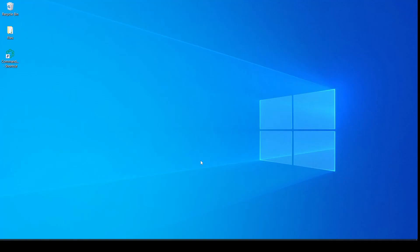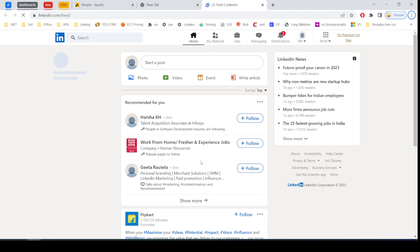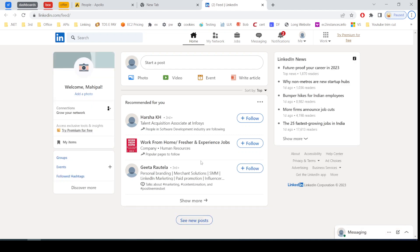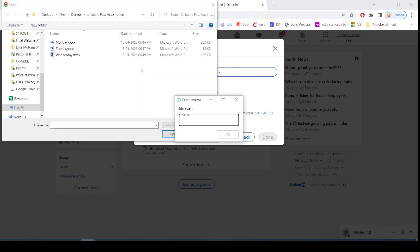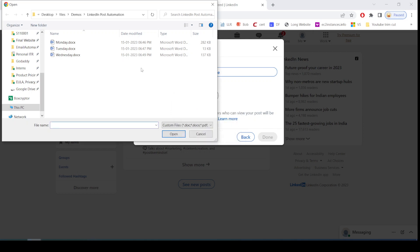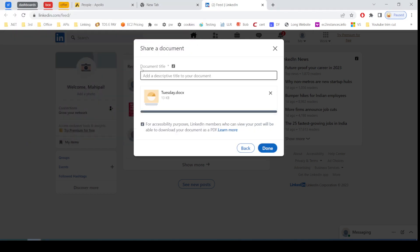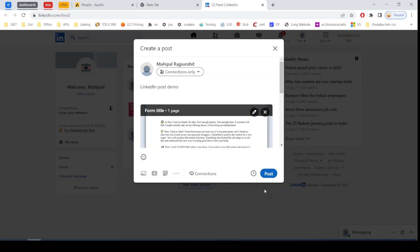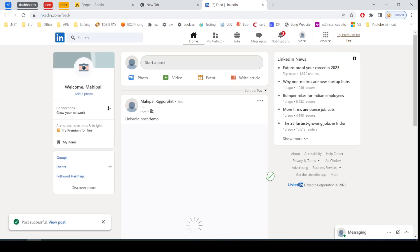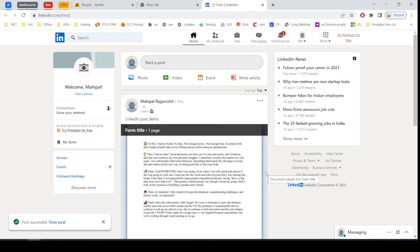Skepsi implement dot LinkedIn. As you can see, it has started the execution. Now it will repeat all the steps we just created earlier. Here it is entering the title. As you can see, it just posted a new LinkedIn post all by itself.